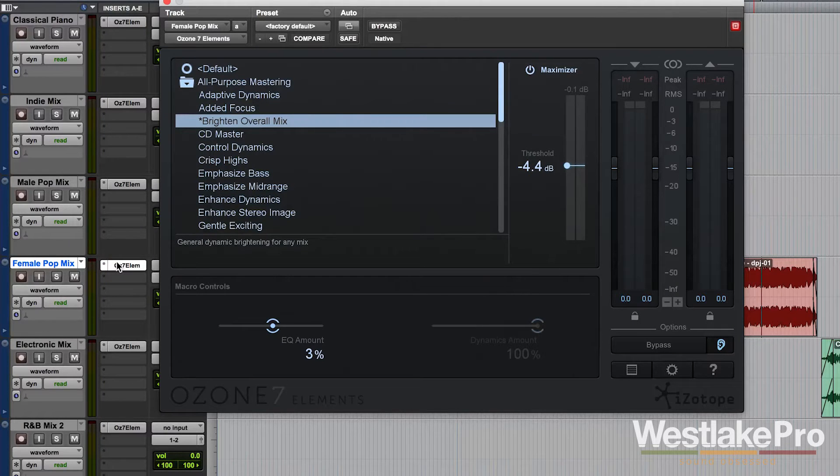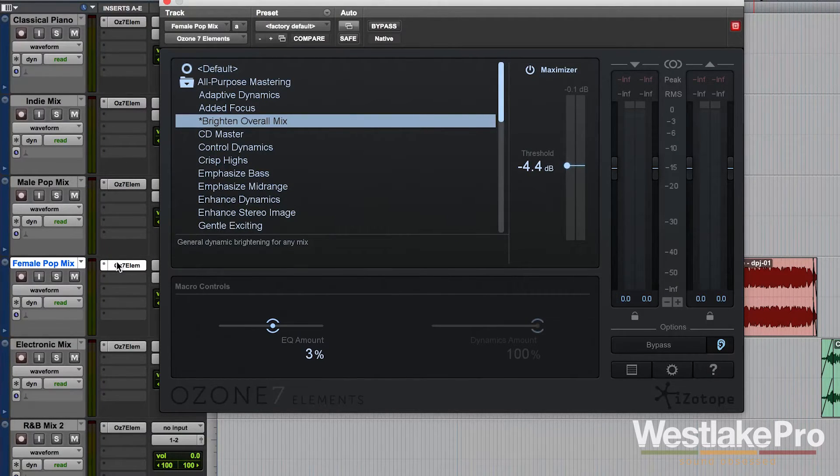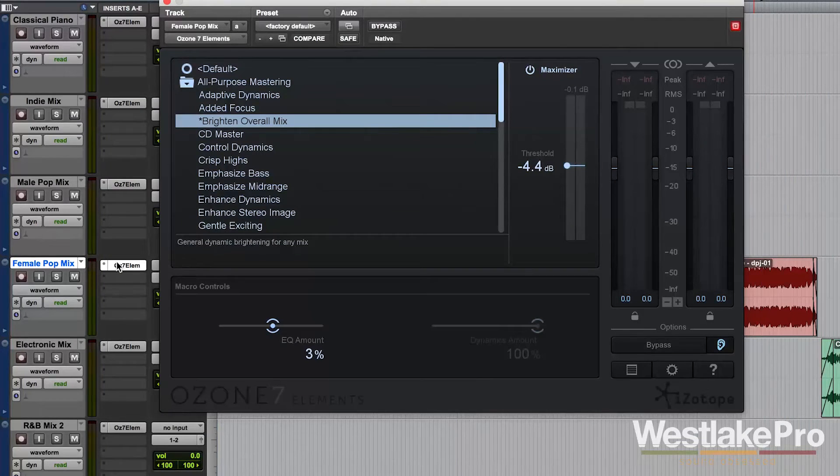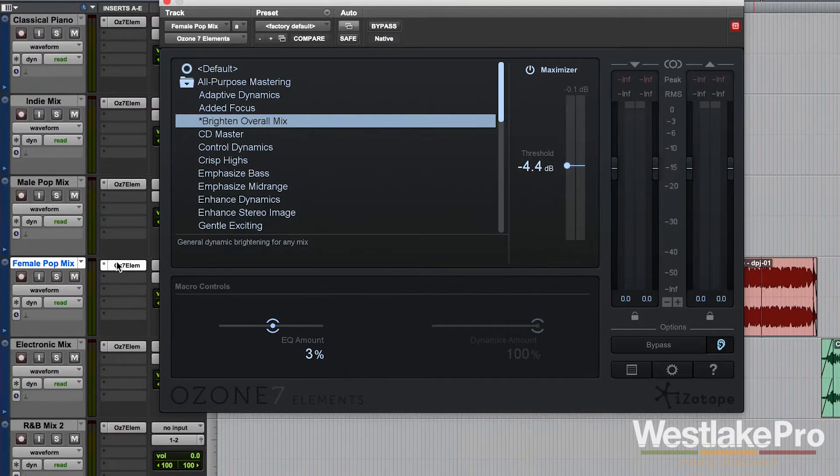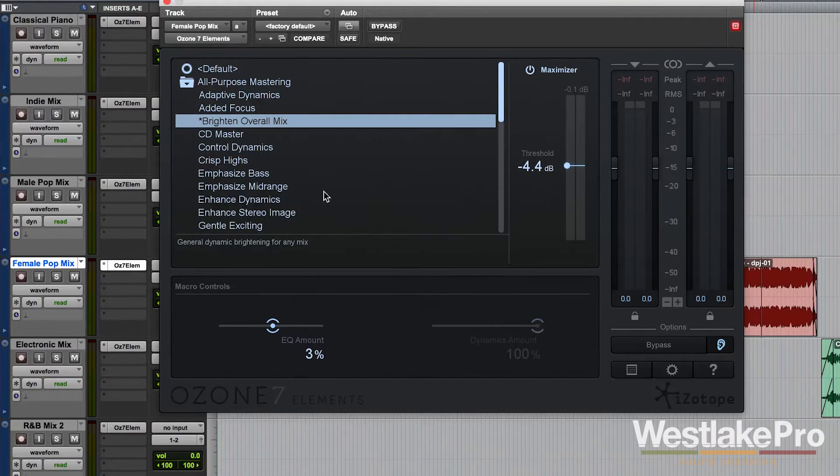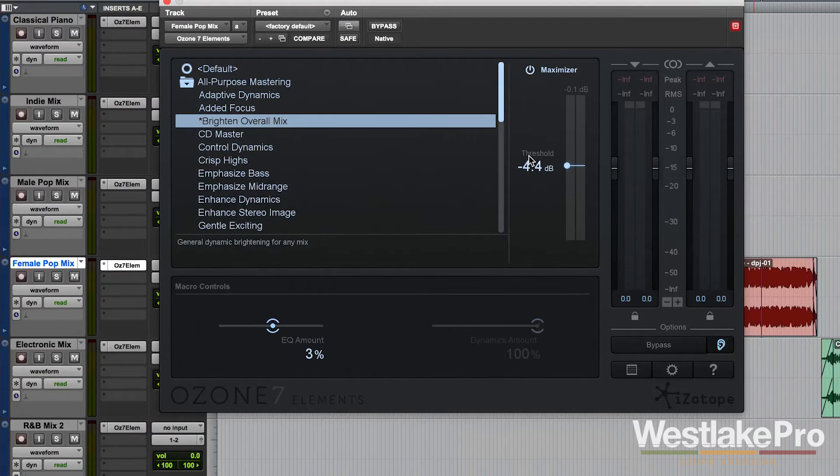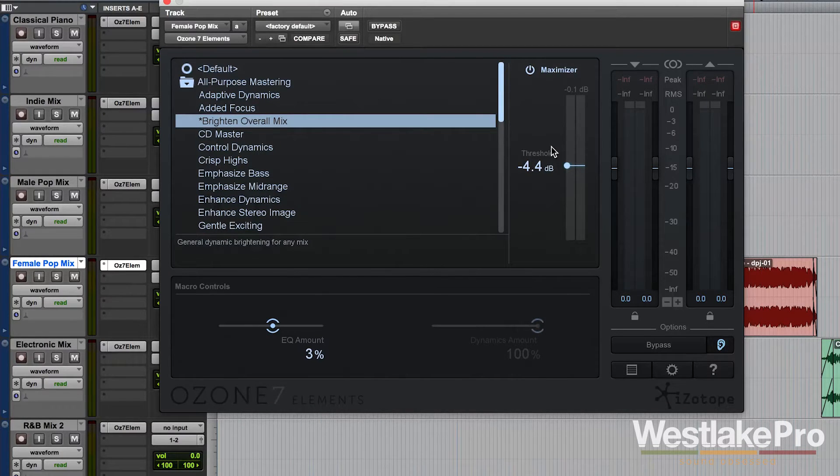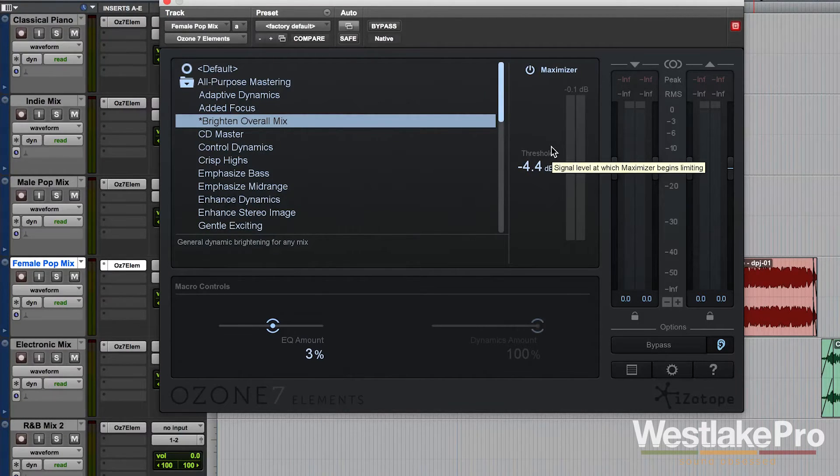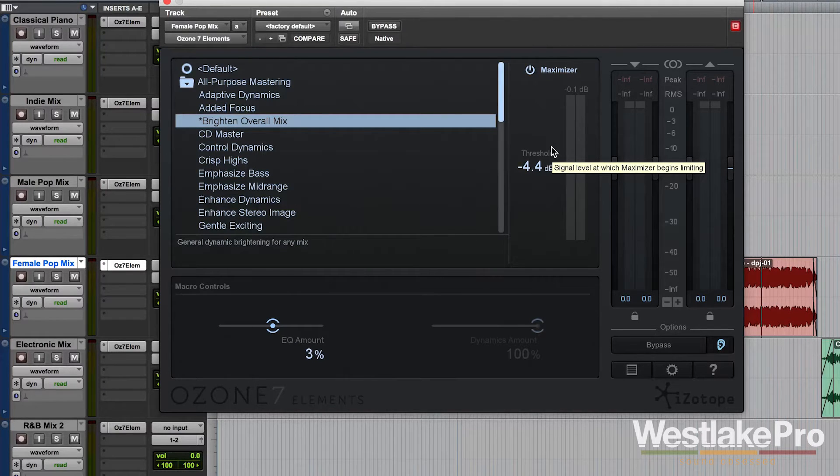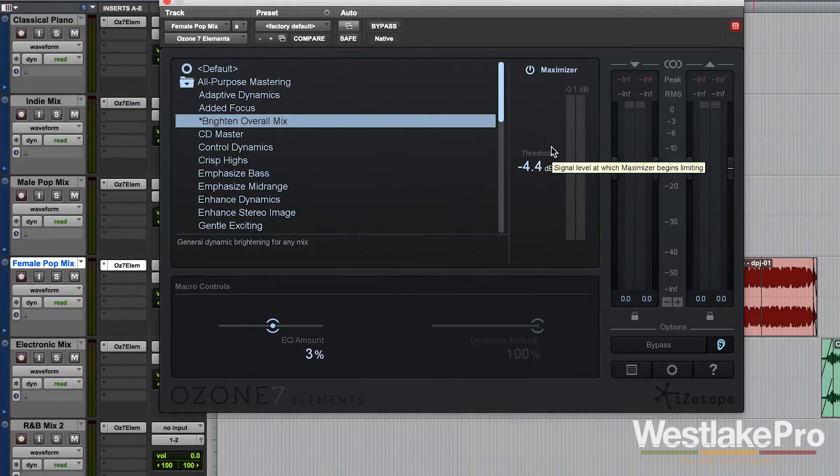So let's go ahead and in this video take a look at the Maximizer. We're going to talk about what the Maximizer is and how it works. You can see that it only has one slider here and that's called Threshold. The Maximizer is basically a limiter that allows you to get a great loud sound.